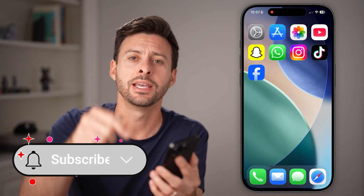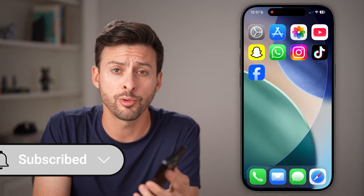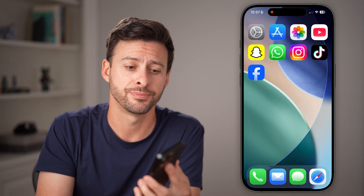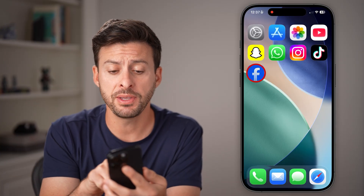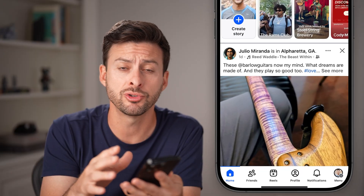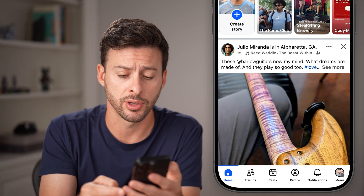I'll show you how to do it, but first hit the subscribe button down below — it really helps me out. Now open up the Facebook app on your iPhone or Android, or go to facebook.com if you're on a computer.